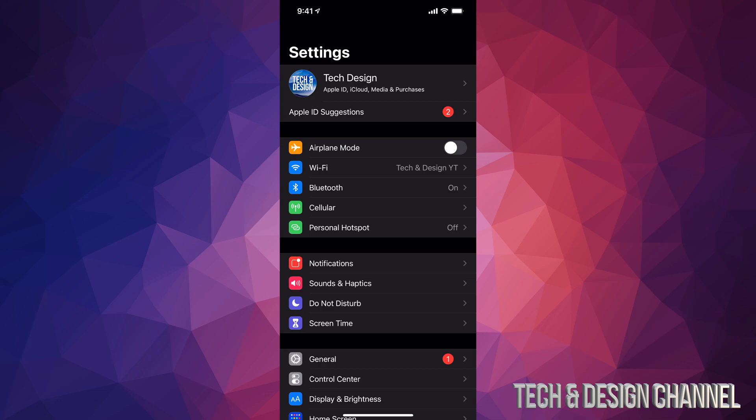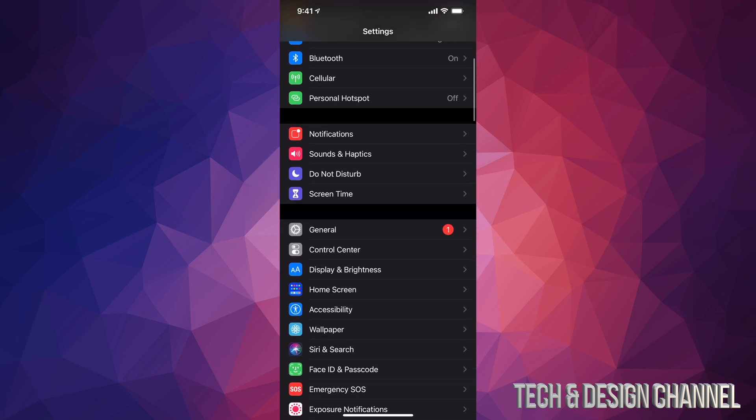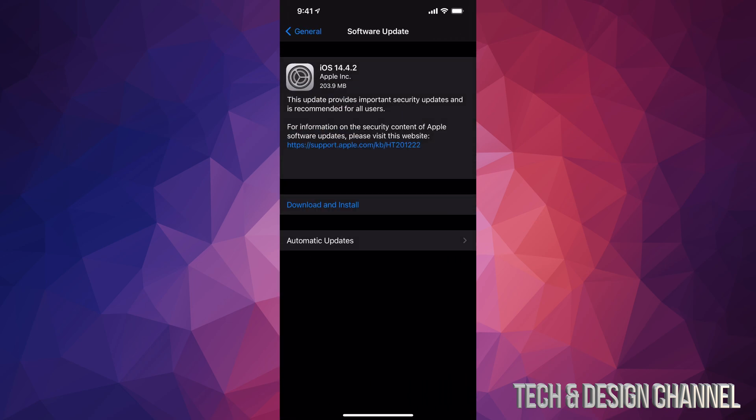Once you guys have done this, you can scroll down and go right into General. Under General, you can see the second option where it says Software Update. After Software Update, you're going to see the option to download and install.